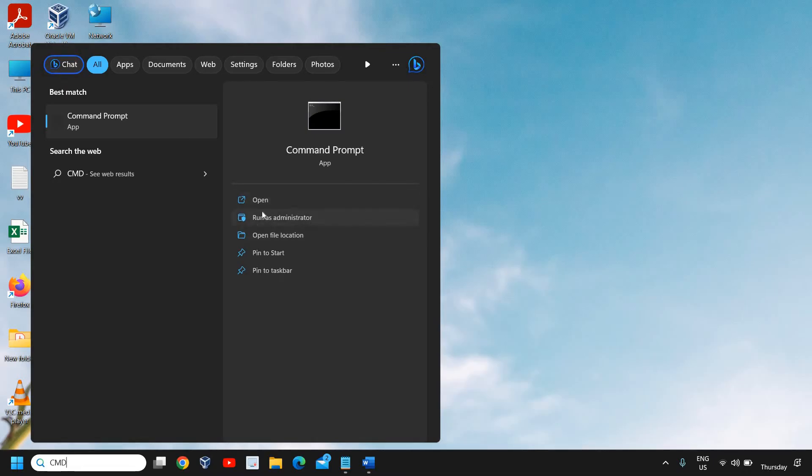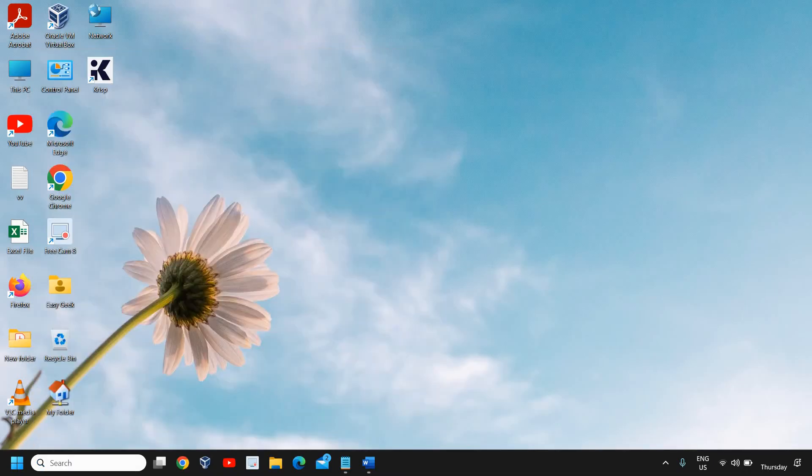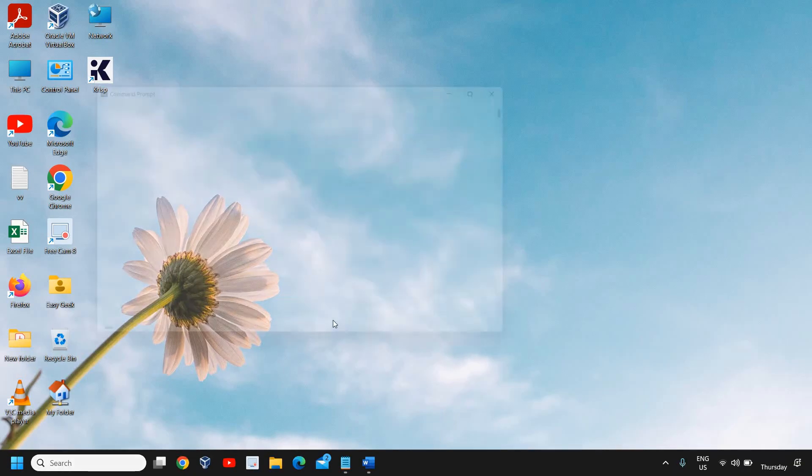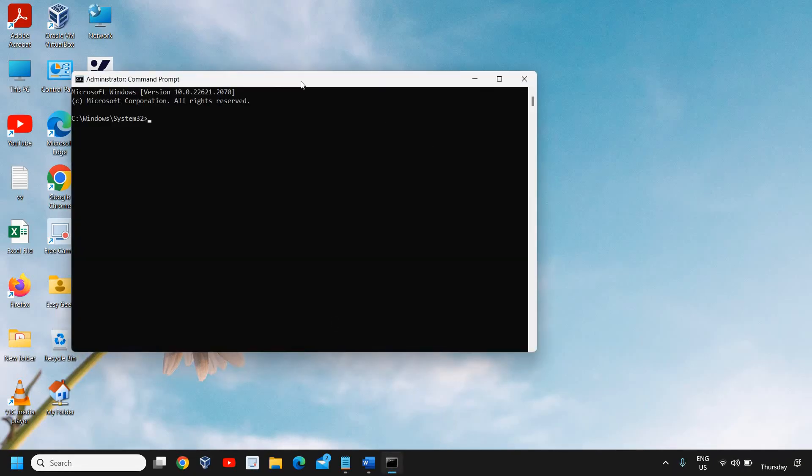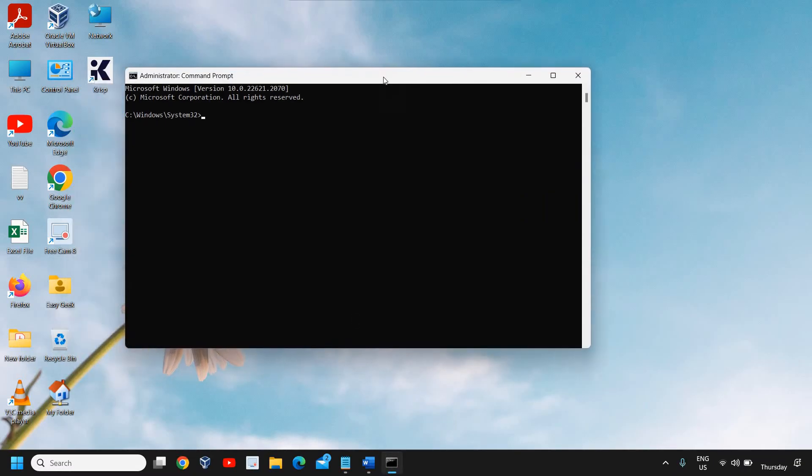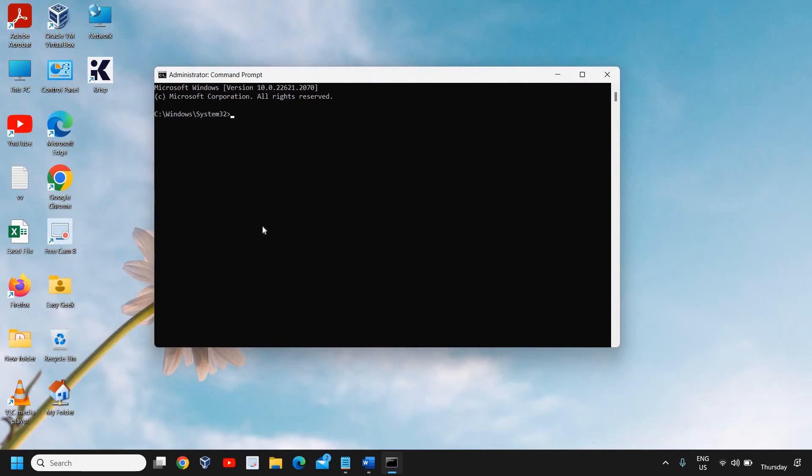Click on 'Run as Administrator' and once you do that, it will ask you to say Yes. A new window will appear like this. It should say C:\Windows\System32.